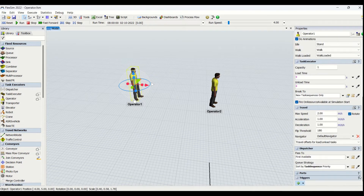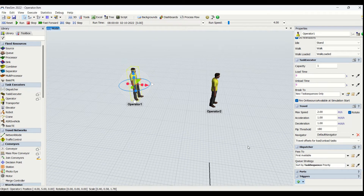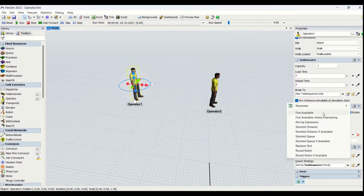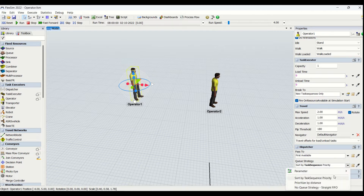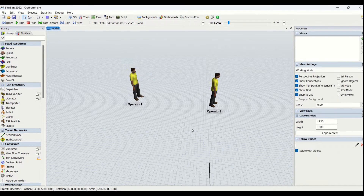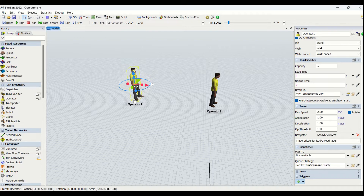Then we have the dispatcher properties, which are basically assigned when we are using more than one operator. These properties are important so that the dispatcher can decide what type of task transfer should take place — it can be on a first available basis, round-robin basis, and so on. We also have Q strategy, which indicates the queue for task sequences. Task sequences are assigned to the operator one after another, and you can select the strategy here. For example, if two tasks are coming and one task is nearer, based on distance prioritization the operator will select the nearest task first and do the farther task last.